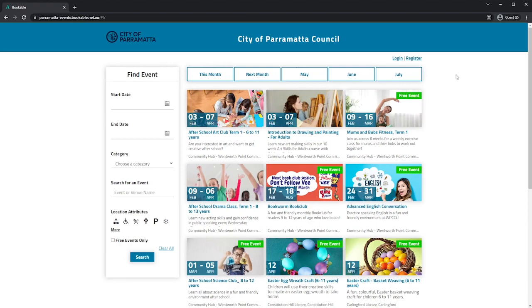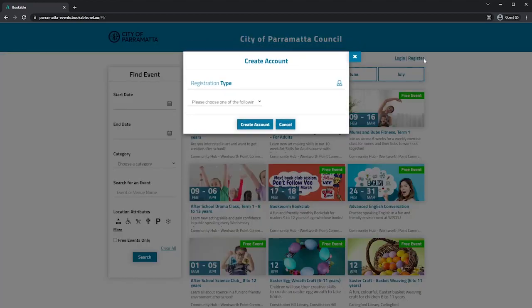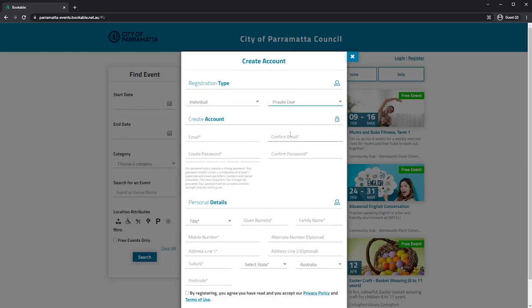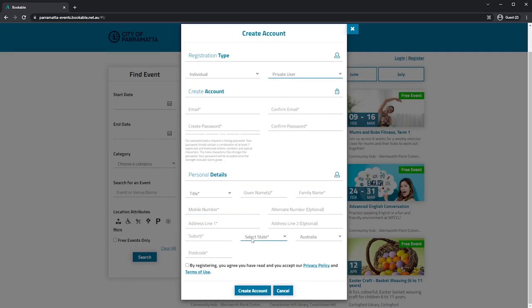To register you'll need to click on the register button in the top right hand corner. Select your registration type, customer type and fill in all the mandatory fields. You'll also need to accept our privacy policy and terms of use and now you can create your account.